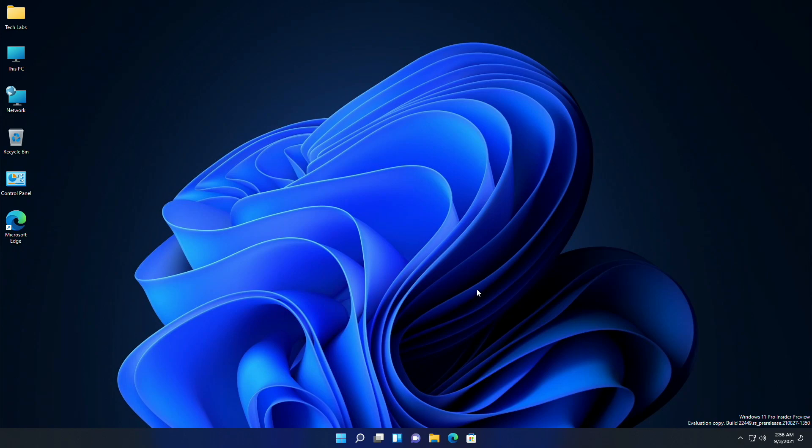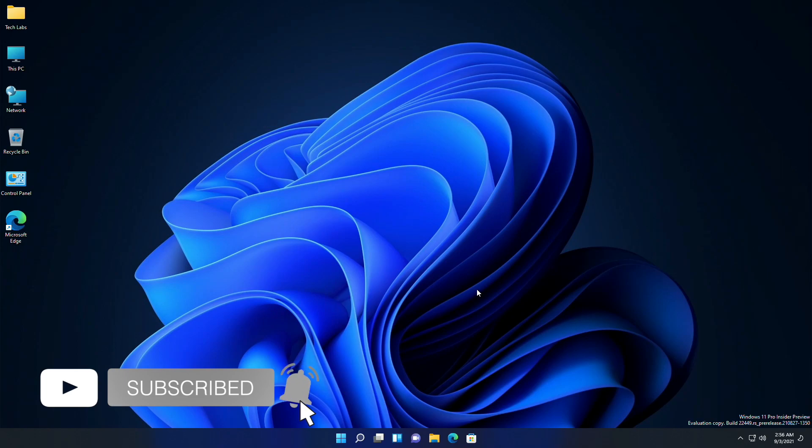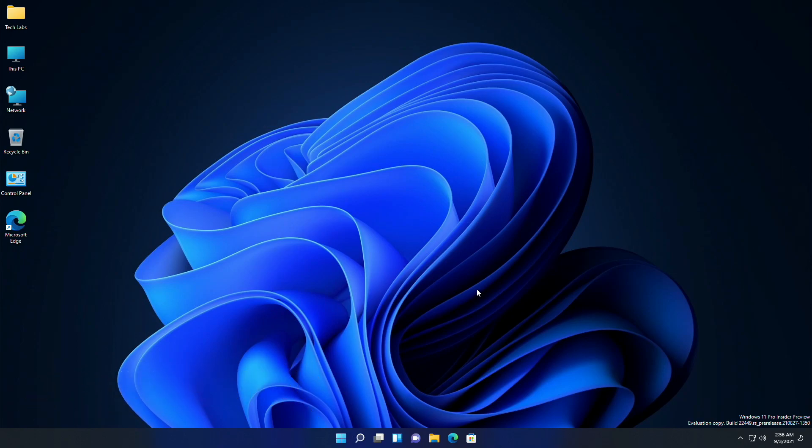That was it. Alongside the new internal and visual changes, Windows 11 build 22449.1000 also comes with several fixes for taskbar, input, file explorer, settings, authentication, Bluetooth, and more. Hope you guys enjoyed the video. If you have any questions, just comment down below. Thanks for watching, and don't forget to like, share, and subscribe for more updates. Stay connected and have a great day.